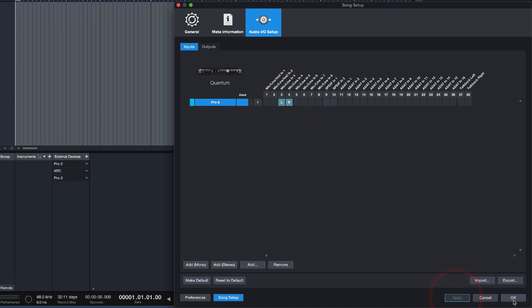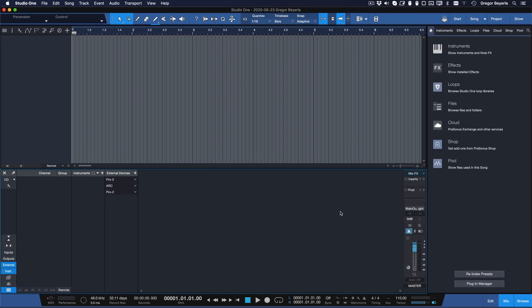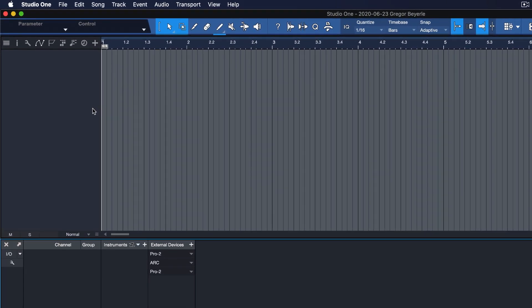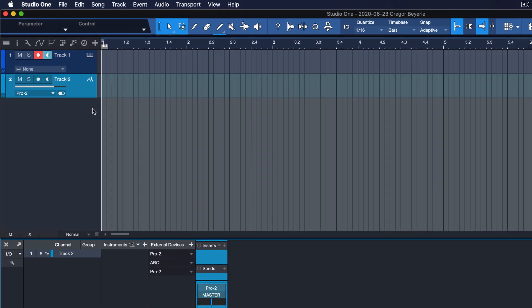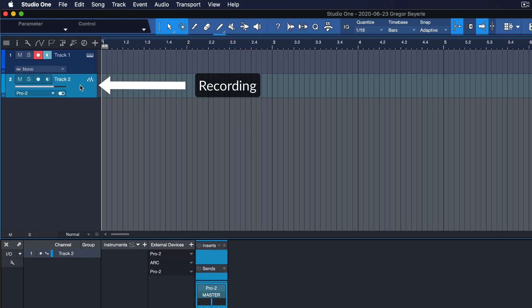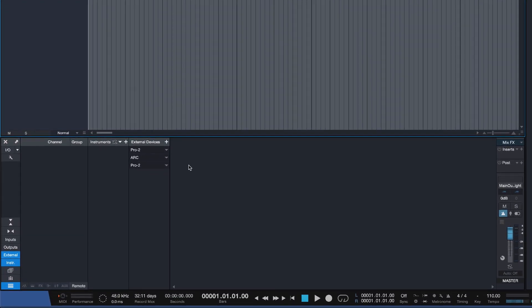In previous Studio One versions and in every other DAW for that matter, you had to handle MIDI sequencing and audio recording for your external instruments in two separate tracks. But in Studio One 5, as I said before, you can do it all in one.